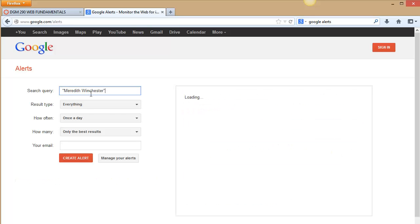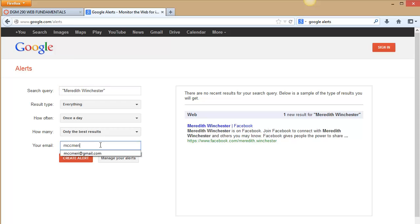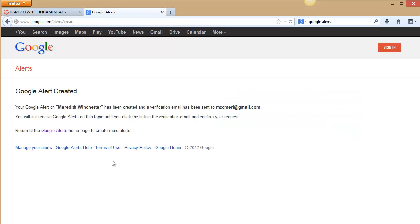Result type: everything, once a day, only best results, mcmary@gmail.com. You do need a Gmail account for this. Create alert.